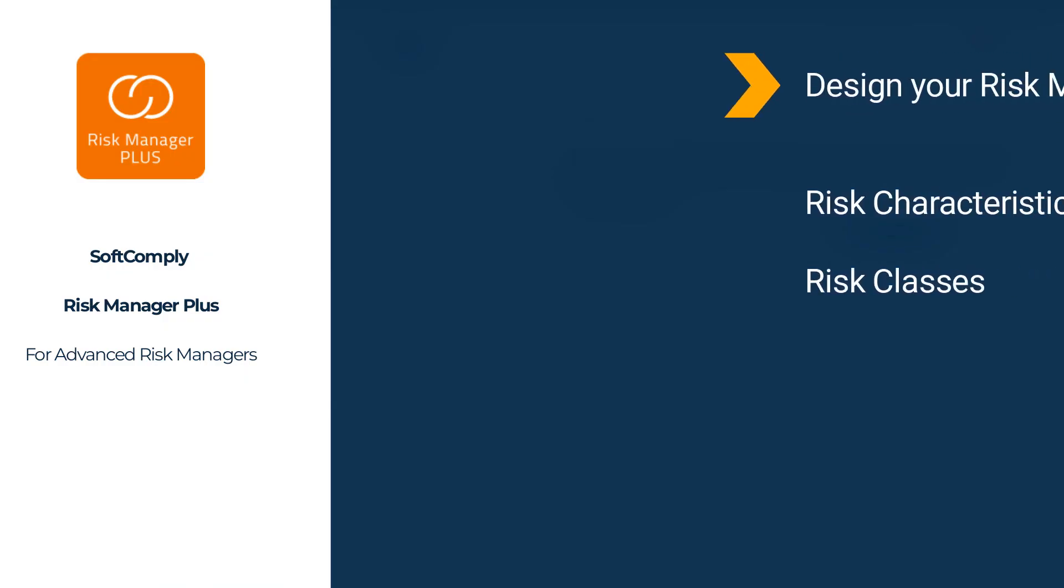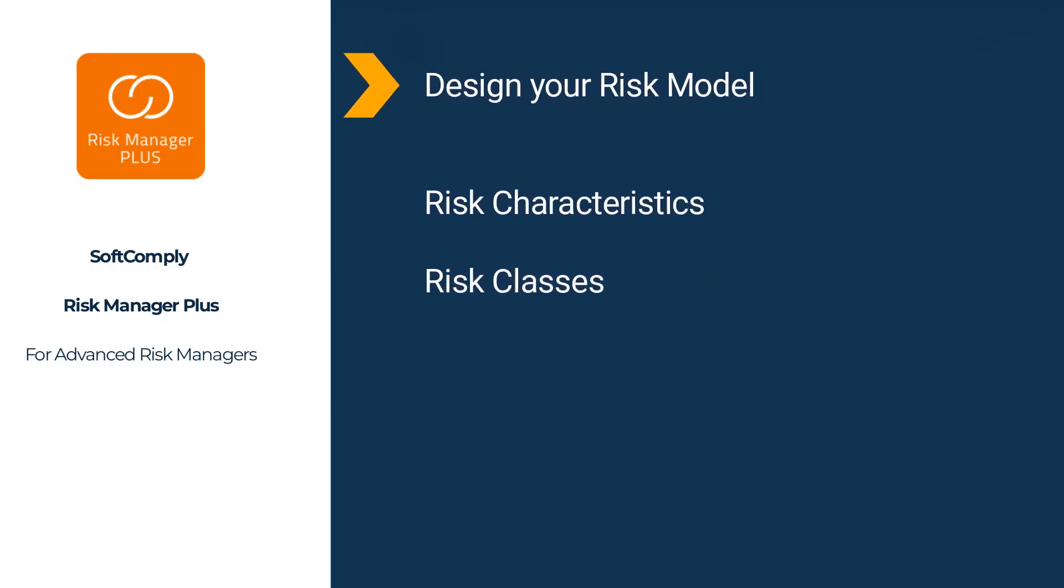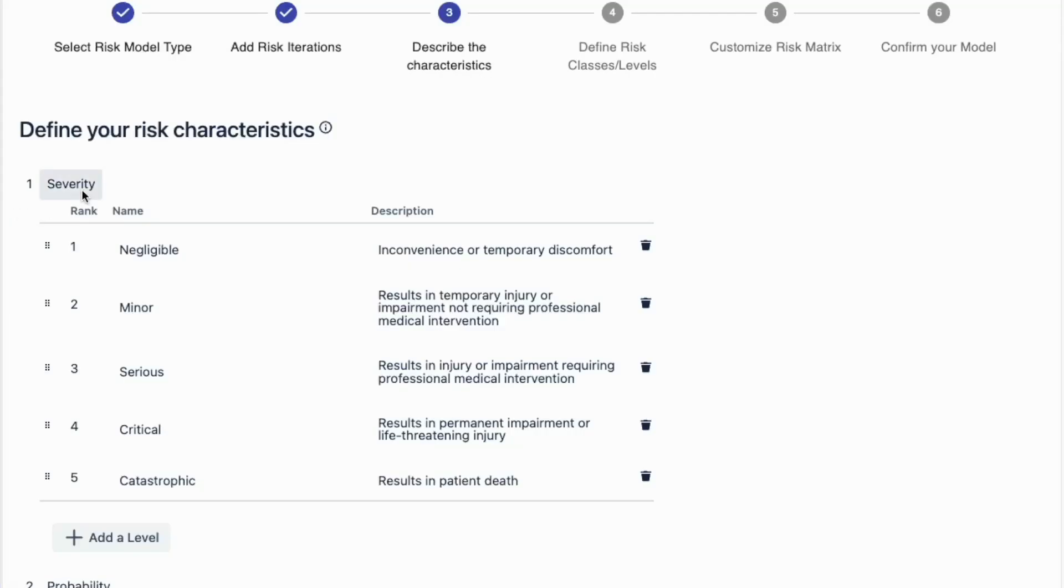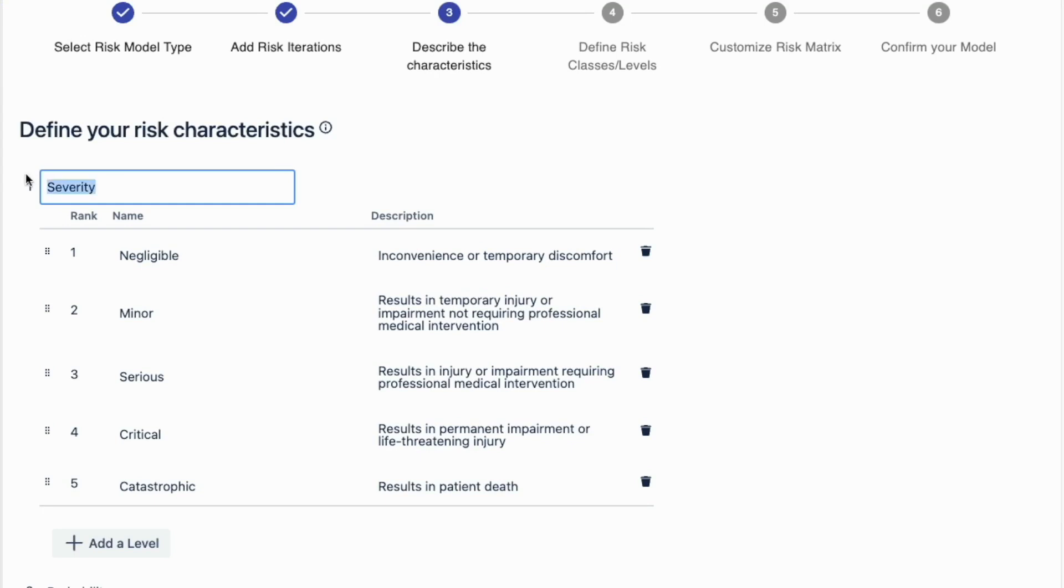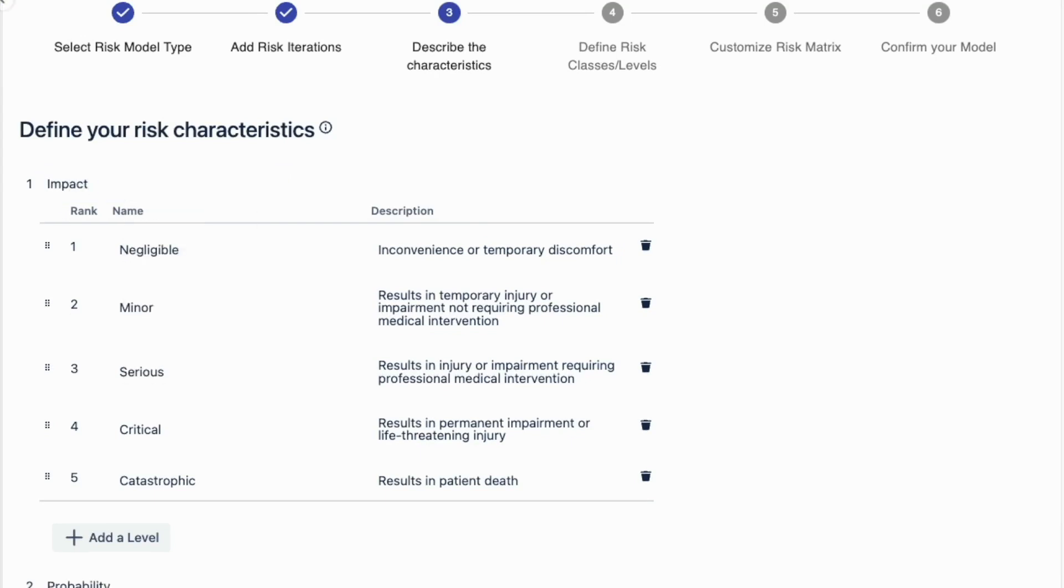Next steps are to define the characteristics to be used to analyze your risk and the respective risk classes. Add a name for each of the characteristics your risk model will use.